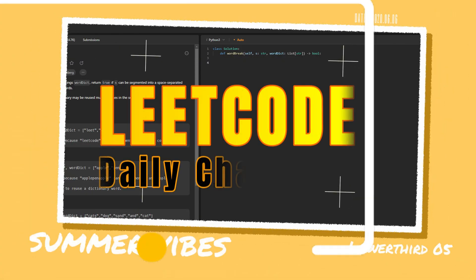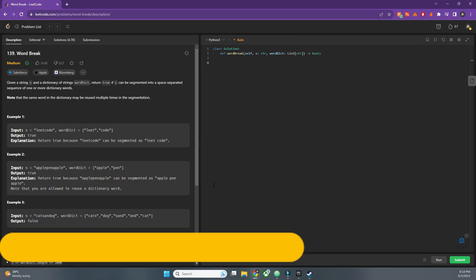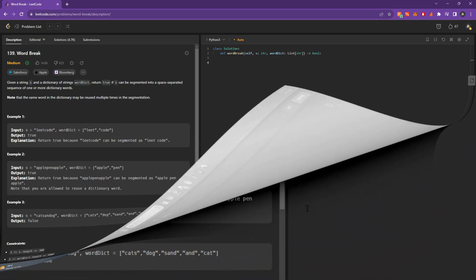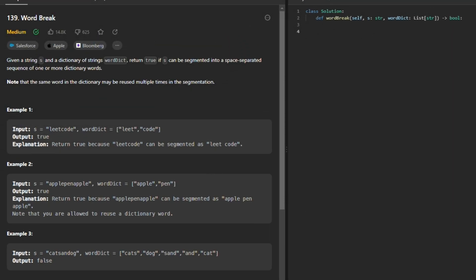Hello guys, welcome back to the channel. Today we are going to solve another LeetCode challenge, the daily coding challenge question is Word Break. Given a string s and a dictionary of strings word dict, return true...